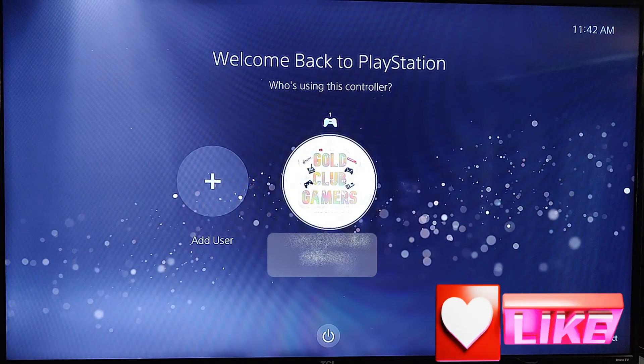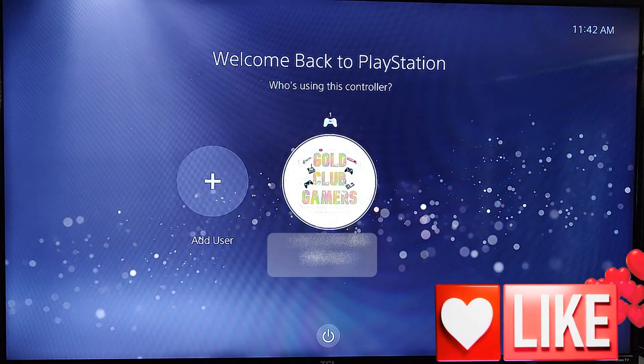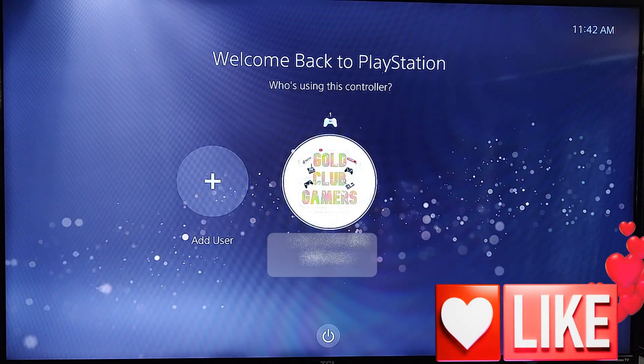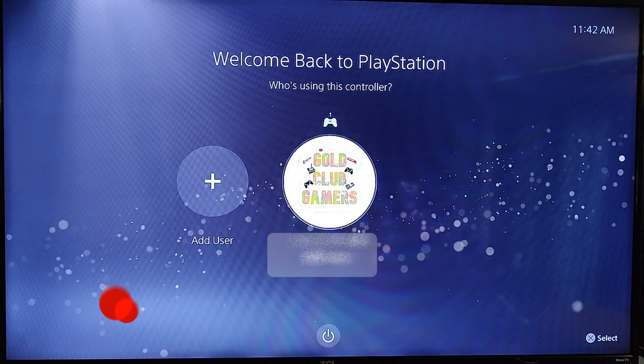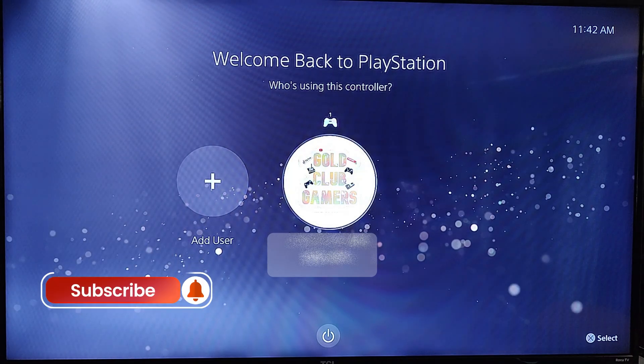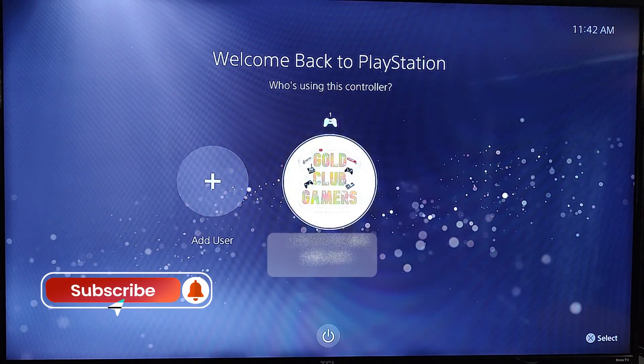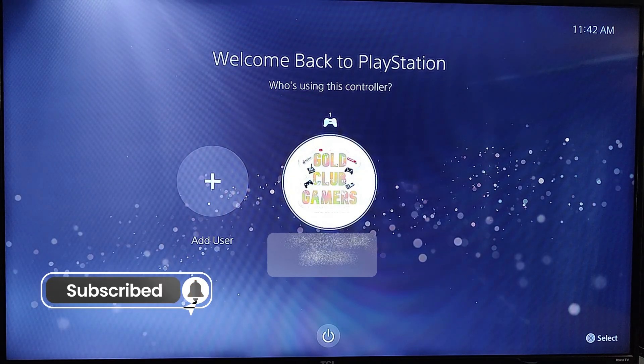Before we get going, hit the like on this video — it really helps our channel. Also hit the subscribe notification bell so you don't miss out on any new videos. We come out with new ones every Thursday.